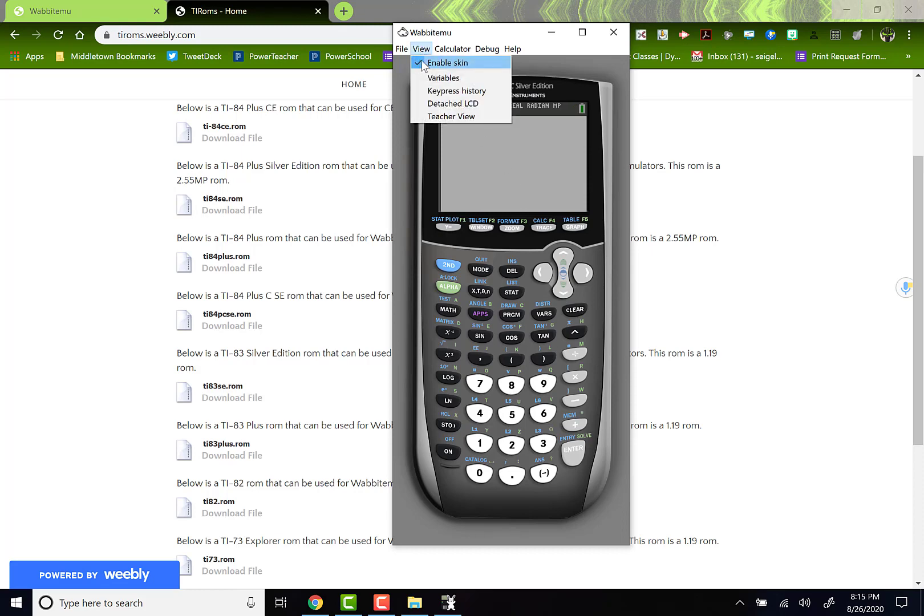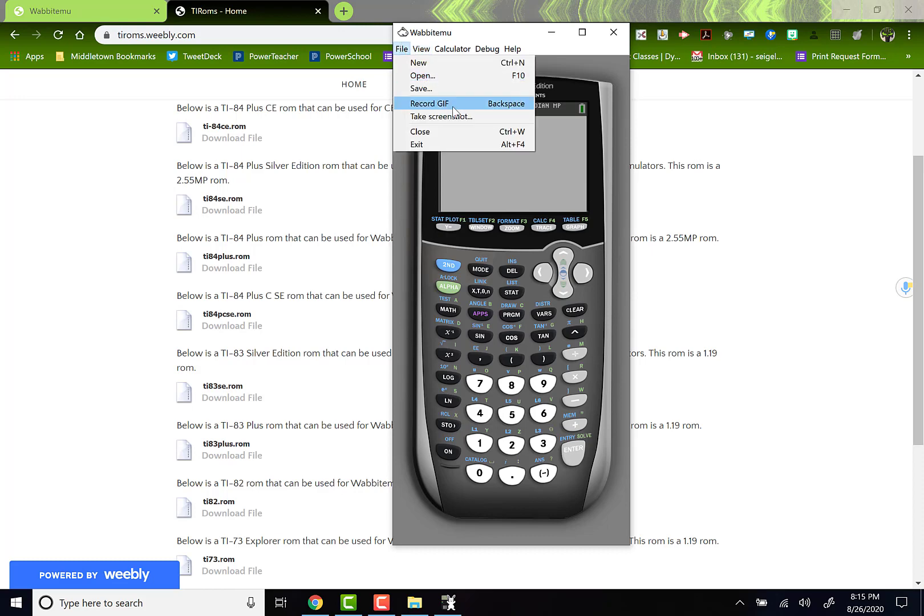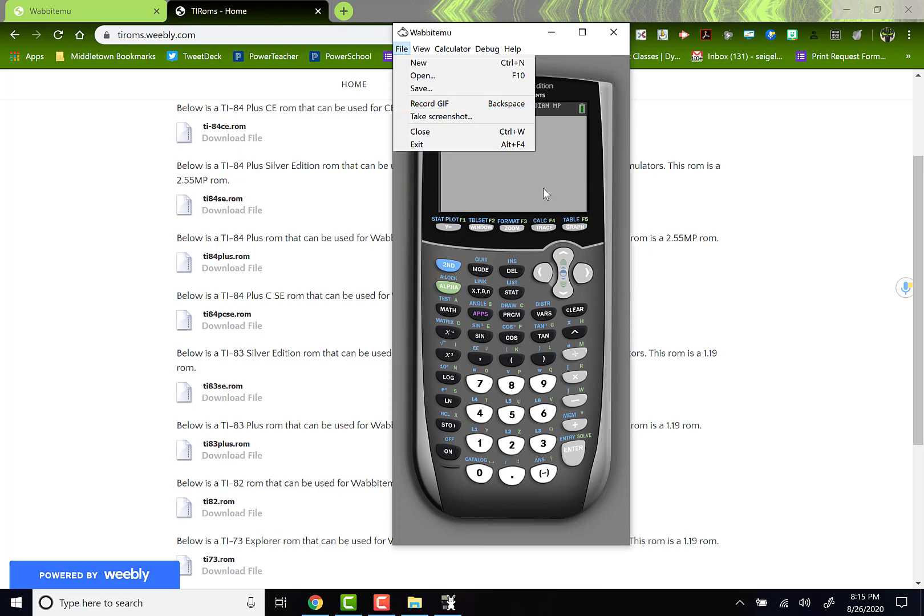You can also, a couple of things about this. This is really cool. It will record a GIF. Right before you type, you can actually hit the backspace button.